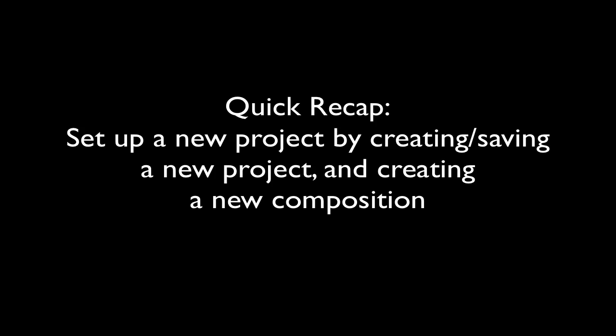For a quick recap on what we had just completed, we had set up a new project by creating and saving a new project and creating a new composition. It's time to move on to the next step.